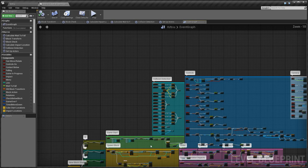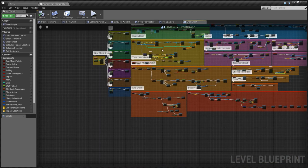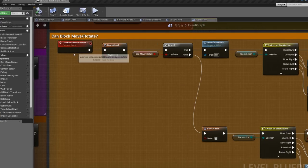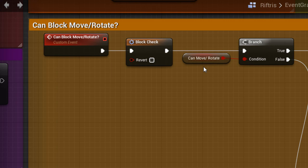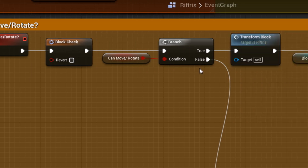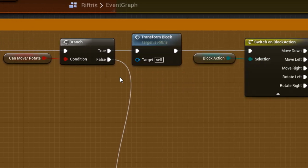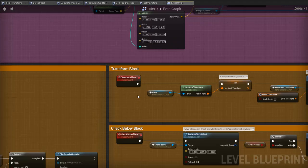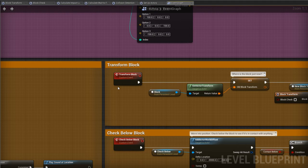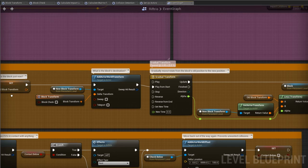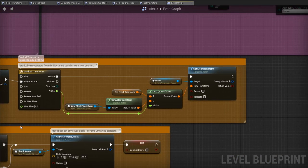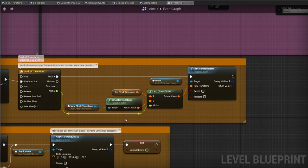Returning back here, we now know whether it's possible to move or rotate the block. If it is, then we instantly come to another event, TransformBlock, which is incredibly simple. We take the block's current position, the destination, and use a timeline to gradually move or rotate between the two.